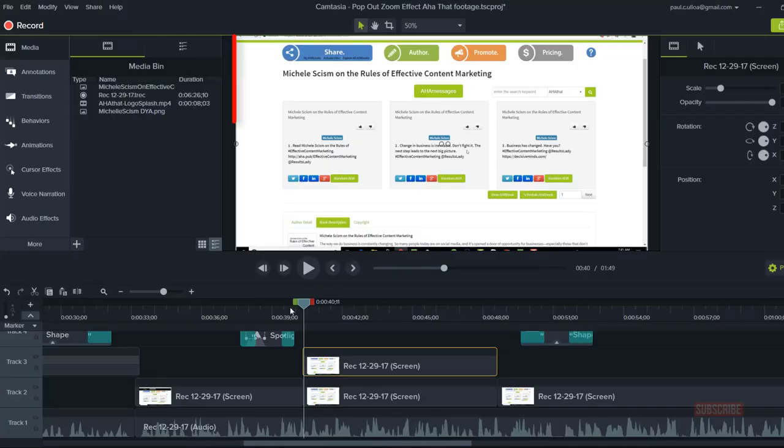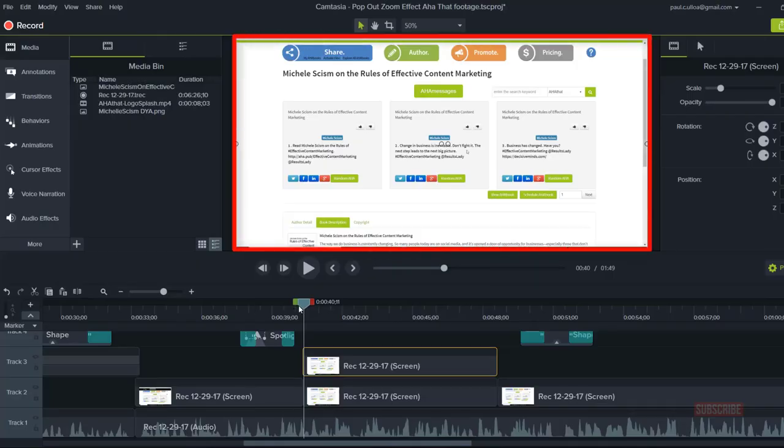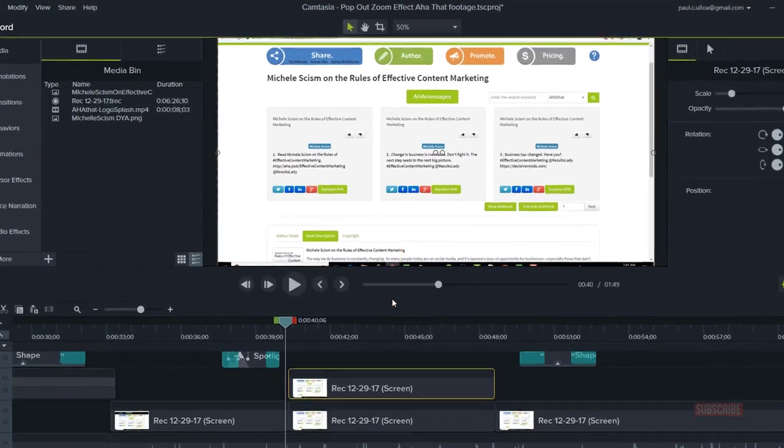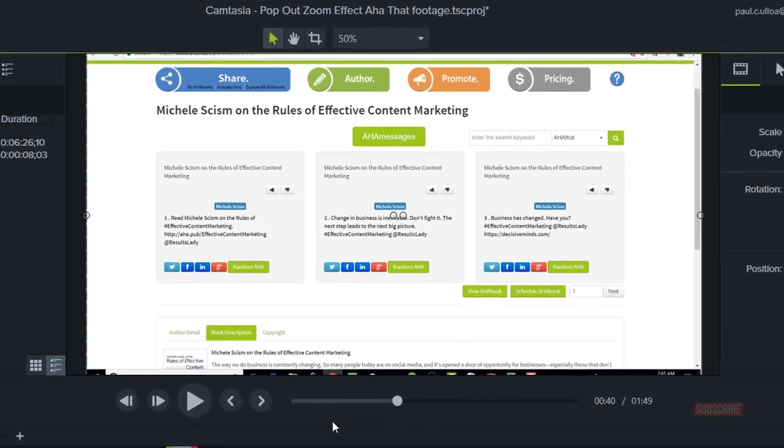Coming up in Democast Media, I'm going to demonstrate how to create animated annotations in Camtasia.